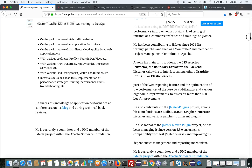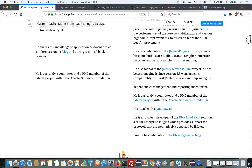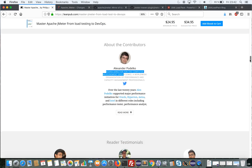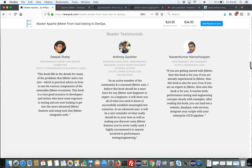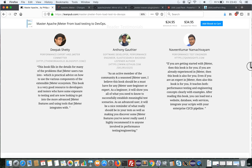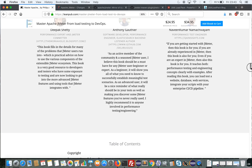So let's see now what's in the book. First, let's mention that we have the great honor to have our book prefaced by Alexander Podelko, who is an authority in the performance field and board director for the Computer Measurement Group. We also have nice reviews and testimonials by recognized members in the performance community and JMeter community, and we thank them.